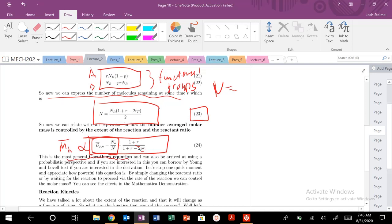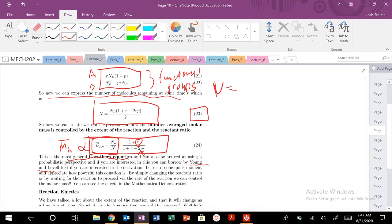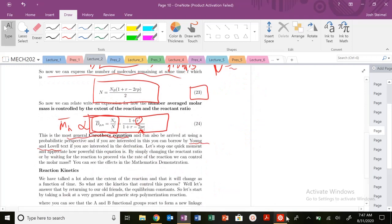This is the most general Carothers equation we can arrive at using this probabilistic perspective. If you want to go deeper, you could consult the Young and Lavelle text. This is a really powerful expression, because we can now estimate the degree of polymerization and the molecular mass of your polymer chain purely by looking at the reactant ratio R and the extent of reaction P. We've essentially generalized every step growth polymerization route.